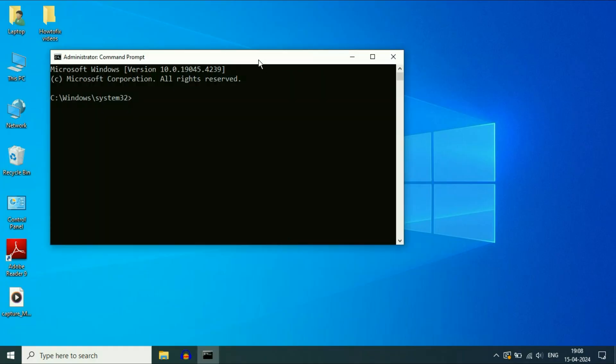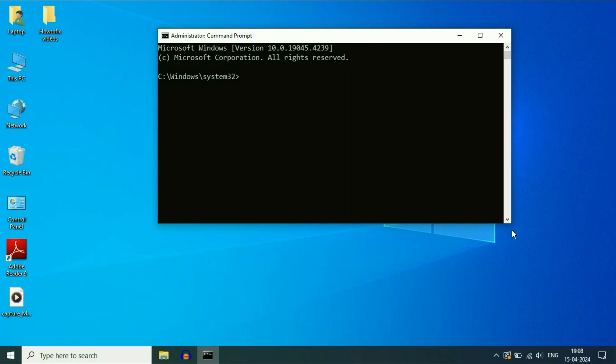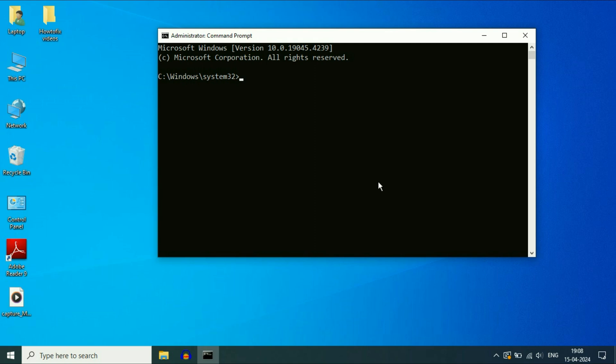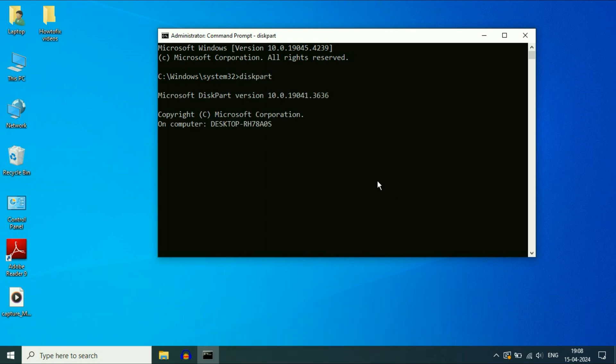You will see this kind of black window. Now you have to type a few commands to remove write protection from your flash drive. So let's start with our first command diskpart, press enter.